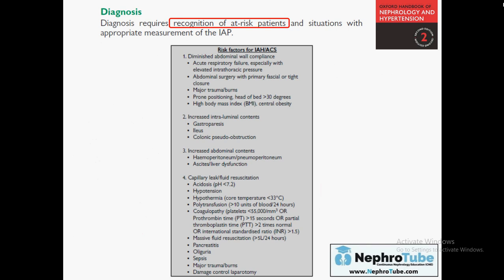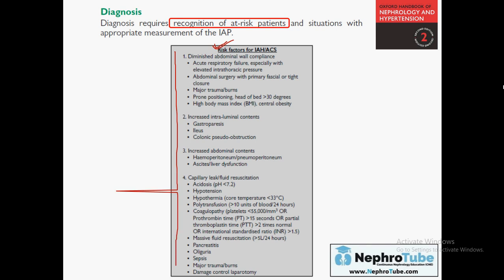An important point: who are the patients at risk for developing acute compartment syndrome? This list includes almost all patients admitted in your ICU or surgical ward. You must keep this in mind and not miss diagnosing acute compartment syndrome, as it may be the key to diagnosing and treating acute kidney injury in some of these patients. Most patients with different pathological conditions are at risk for increased intra-abdominal pressure.